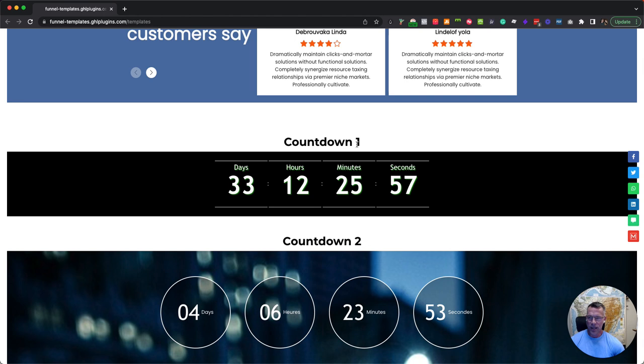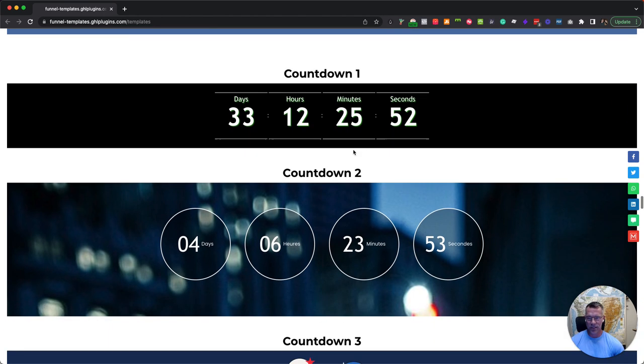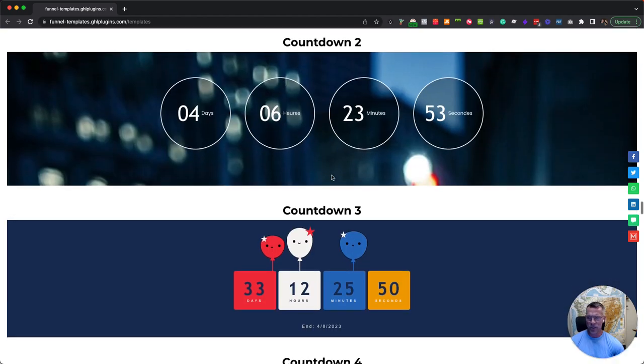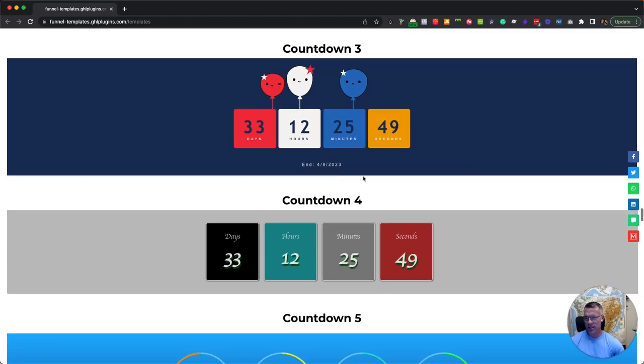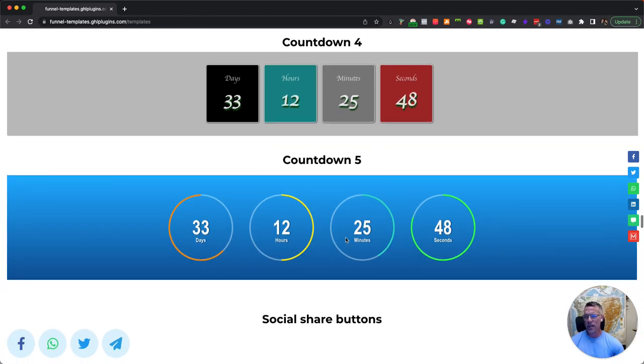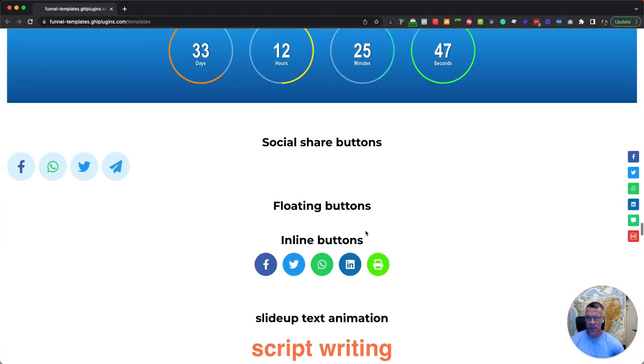I know a lot of you guys want to be able to put countdowns, so you can drop these countdown timers on your pages, set the time, everything you're wanting to do.